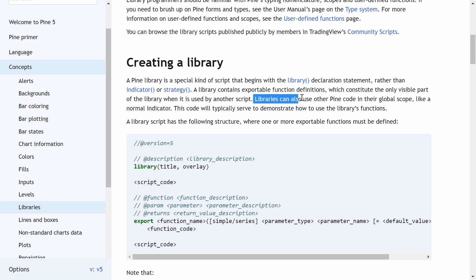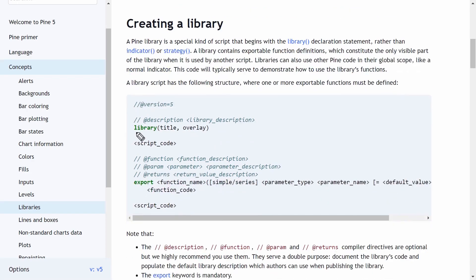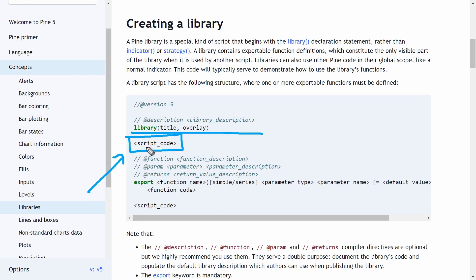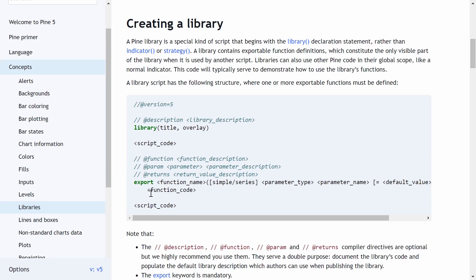Libraries can also use other Pine code in their global scope, like a normal indicator. When exporting your functions, you need to use the export keyword, give your function a name, and assign parameters. The main difference from a regular user-defined function is that you must specify the type of variable you're working with.